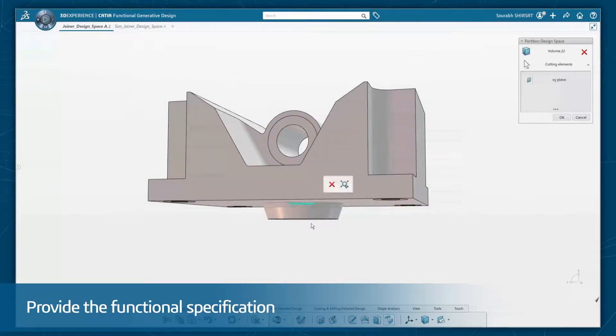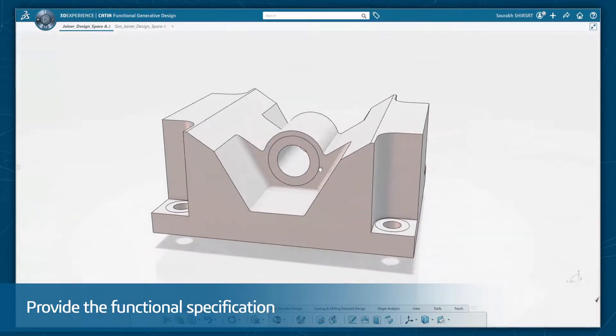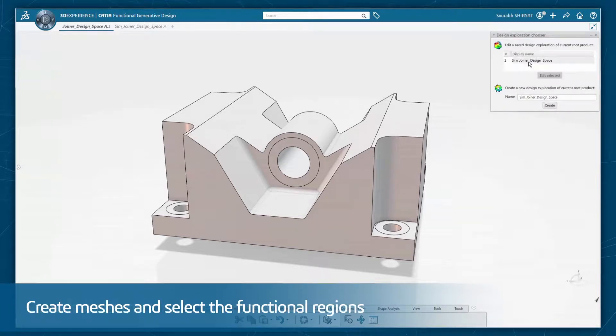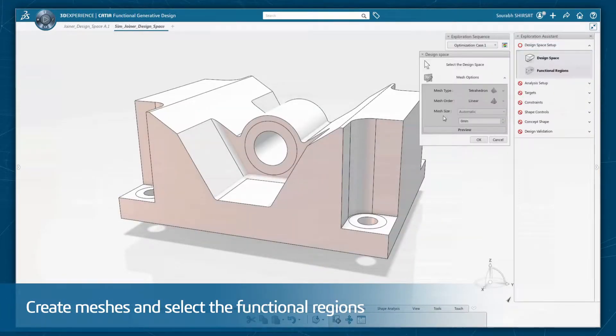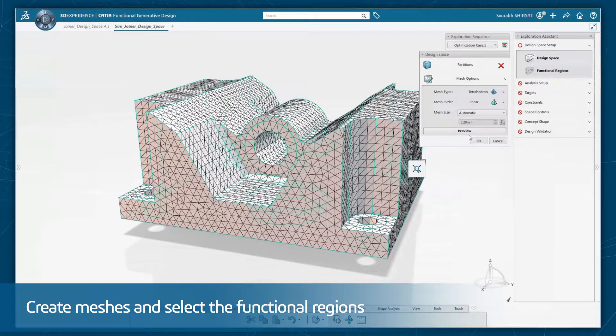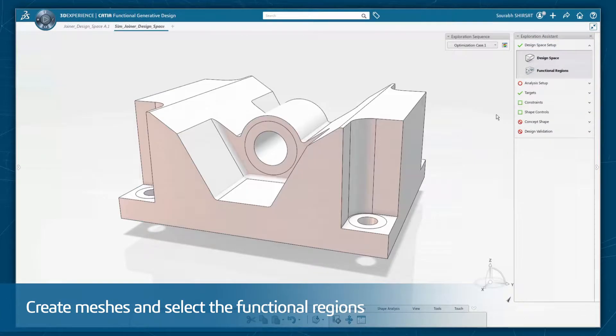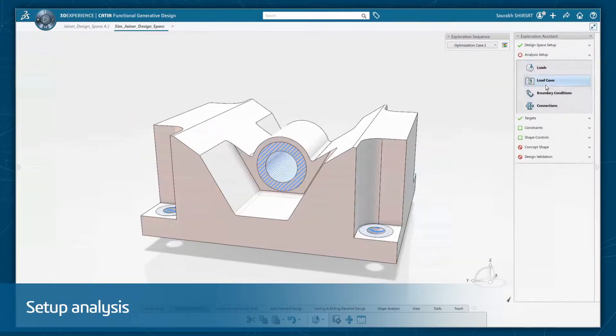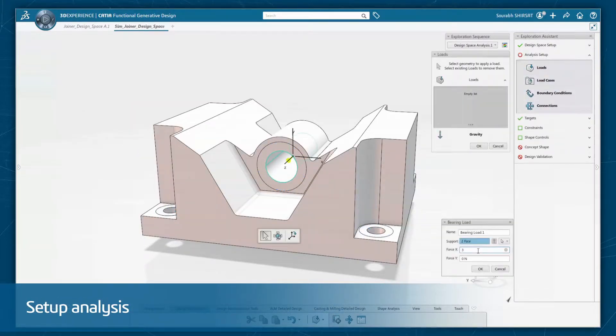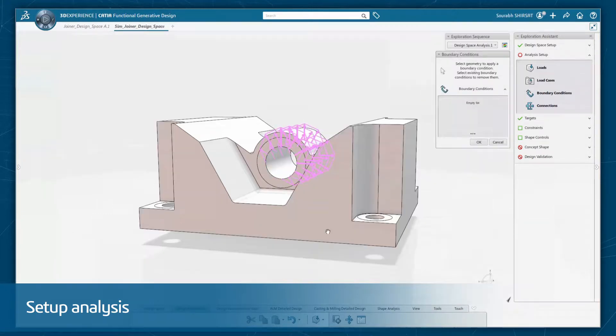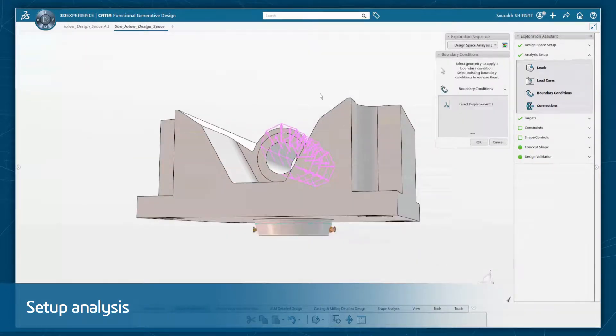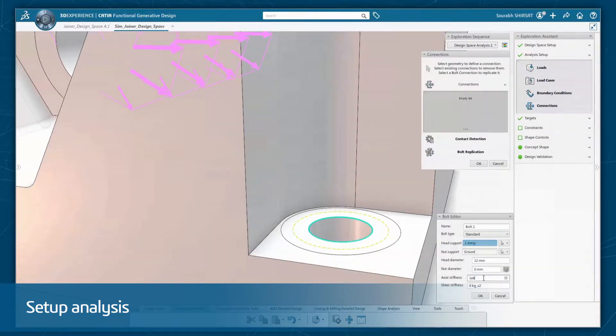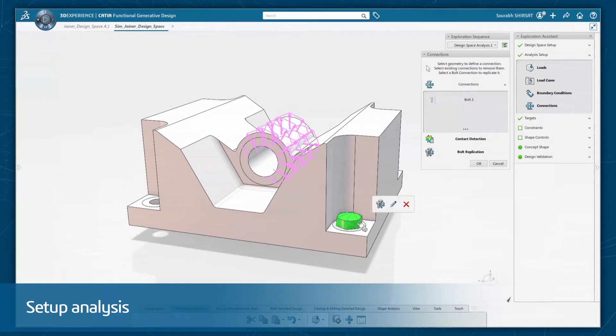The functional generative assistant makes the whole process simple. First, select the functional regions, then easily create meshes. Next, simply set up analysis and apply loads, targets, and constraints, and target weight reduction or other types of criteria such as maximizing stiffness.